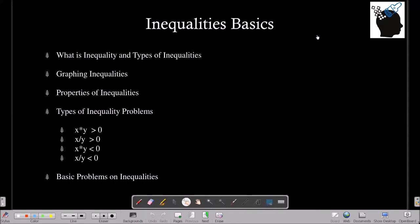Before we start, I would encourage you to consider subscribing to the channel by clicking on the subscribe button at the bottom right of this video to get regular updates from us. In this video, we will talk about what is an inequality and the different types of inequalities. We will see how we can graph inequalities, go through some properties of inequalities, look at different types of inequality problems, and then solve some basic problems.